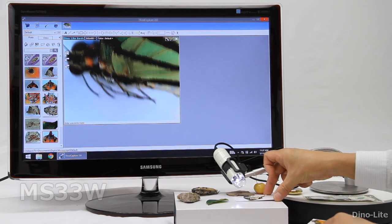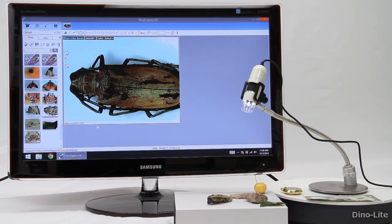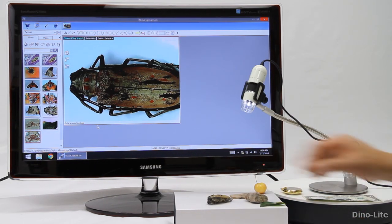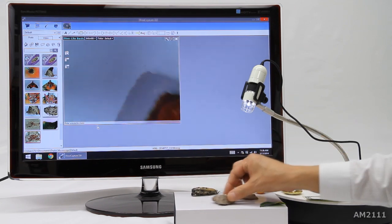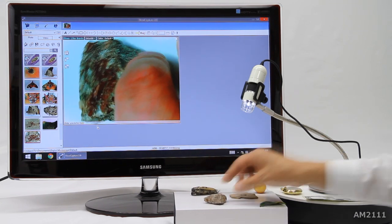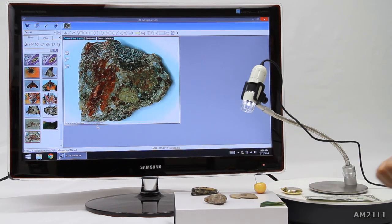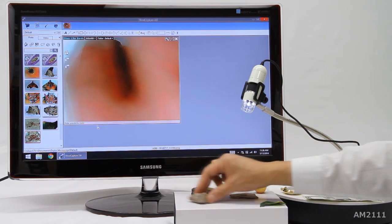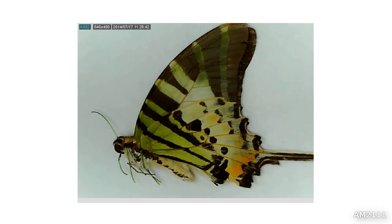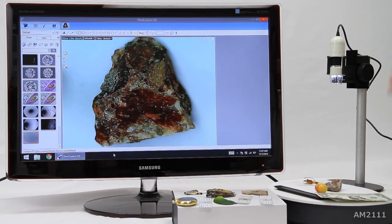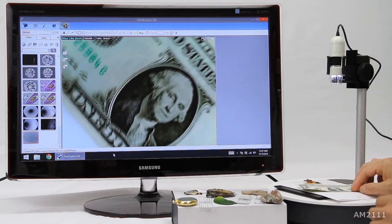The AM2111 is very easy to use and while this is the basic model, still offers DynoLite build quality and software, making it a very popular choice for schools, students, museums, hobbyists, and much more.